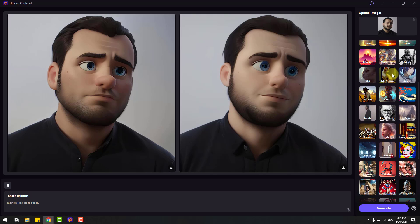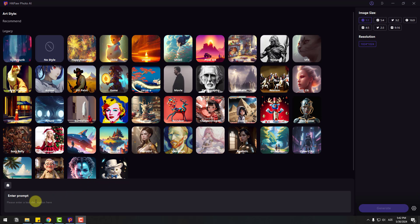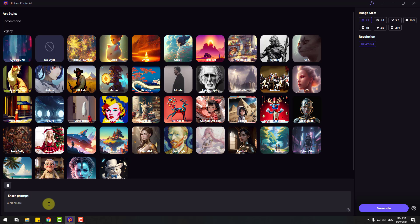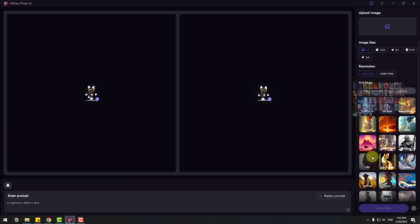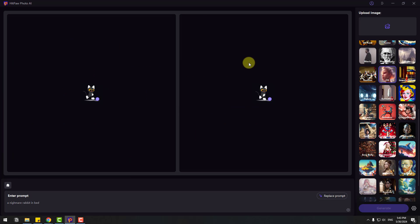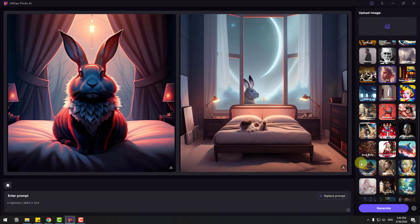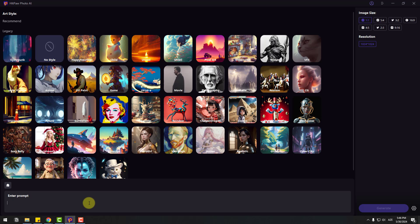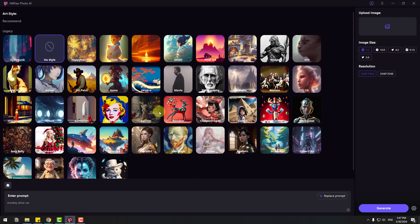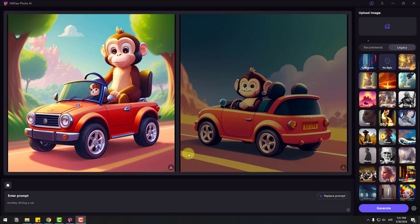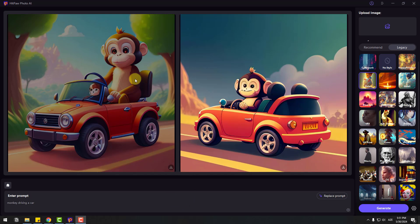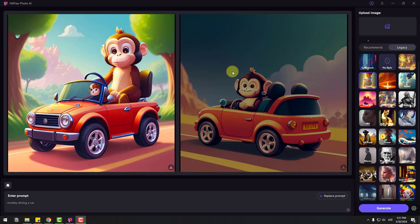We can also write prompts here to create creative images. For example, let's write here 'nightmare rabbit in bed'. Let's select style CG and Generate. Let's wait for results. Very nice. Let's write here 'monkey drive car' and select this style Child and Generate. Here are the results. I like it. This is a cute style and we can use this image for all animations, for YouTube thumbnails or children's books. I like it. This function is very fun. I can make pictures without feeling stressed until morning.